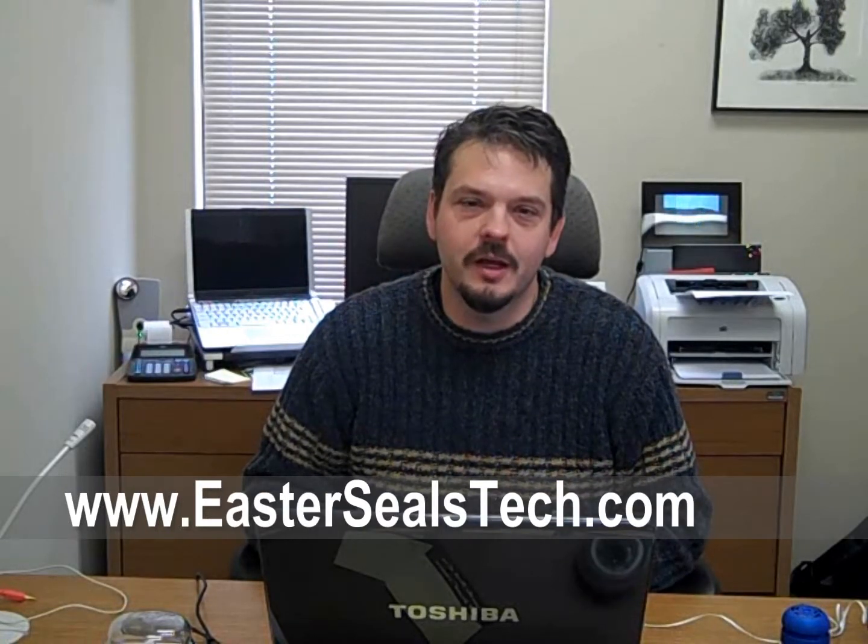Hi, I'm Wade Wingler with the INDATA Project at Easter Seals Crossroads in Indiana. Today we're going to talk about screen readers.